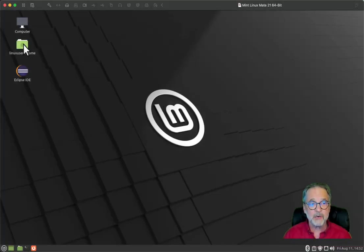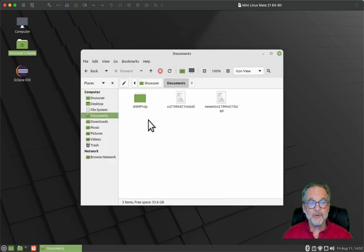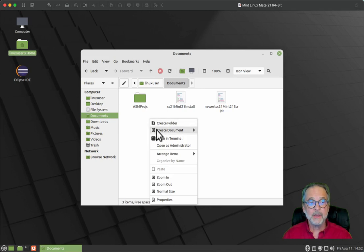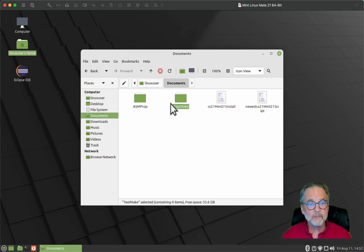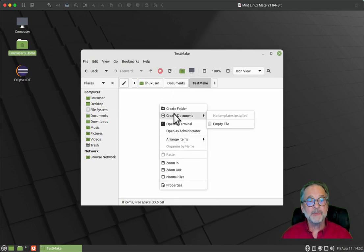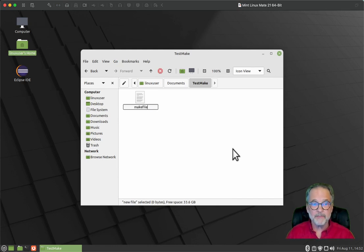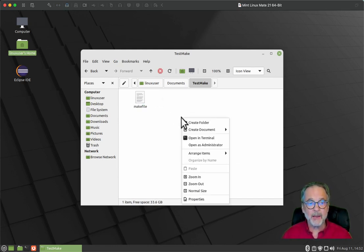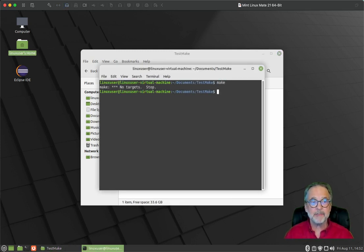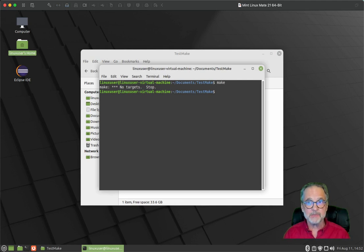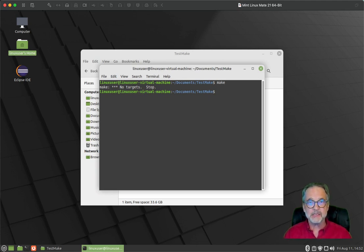So what I'm going to do is I'm going to go into my documents folder. I'm just going to create a new folder right here. And I'm going to call this test make. And inside of there, I am going to create an empty file called makefile.